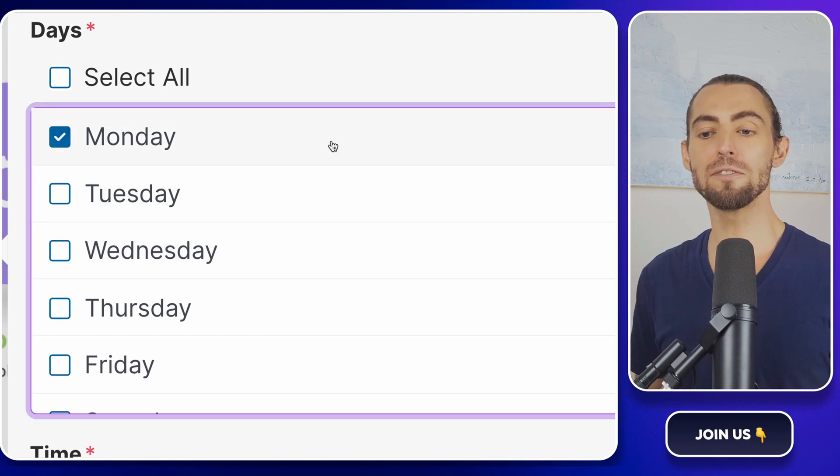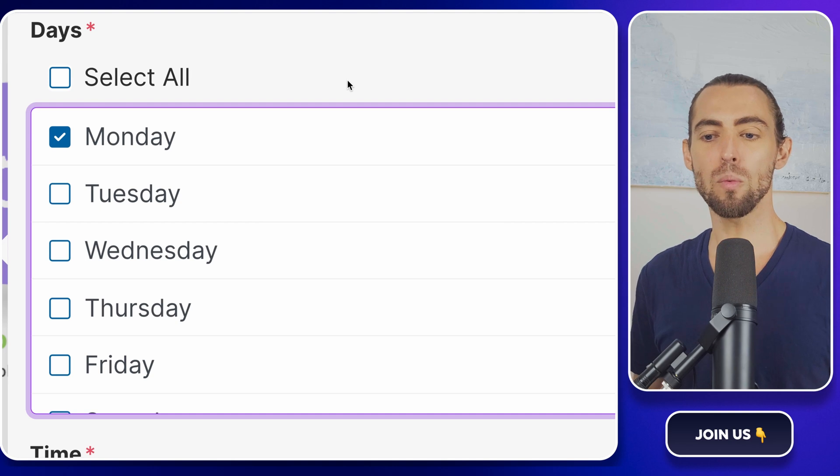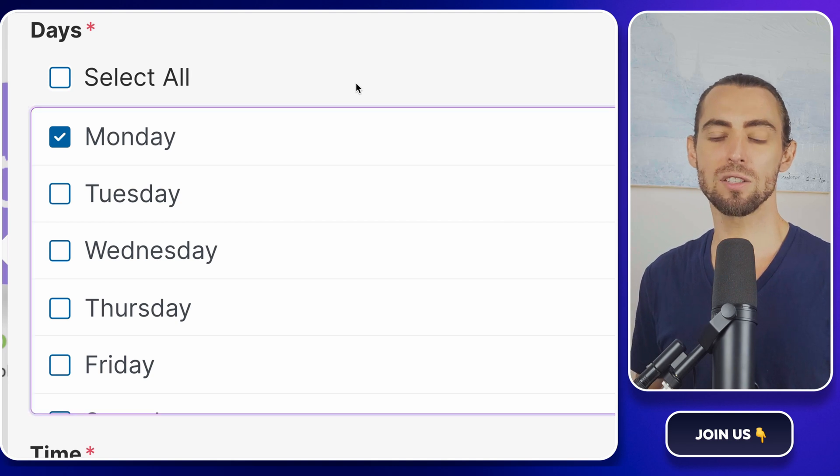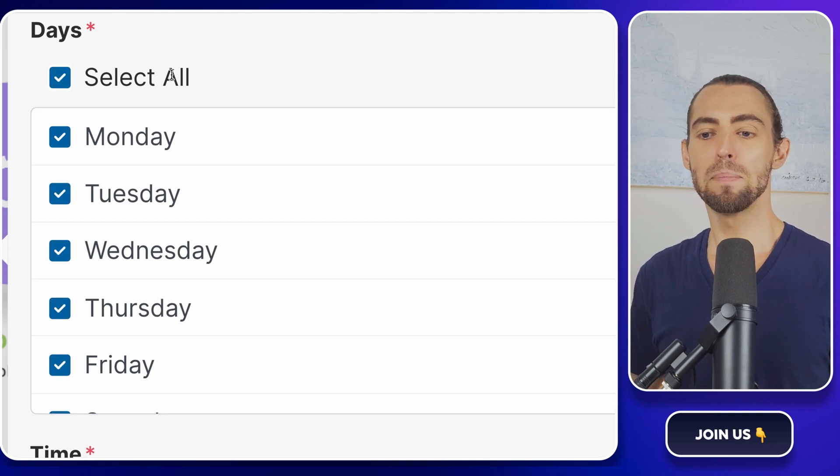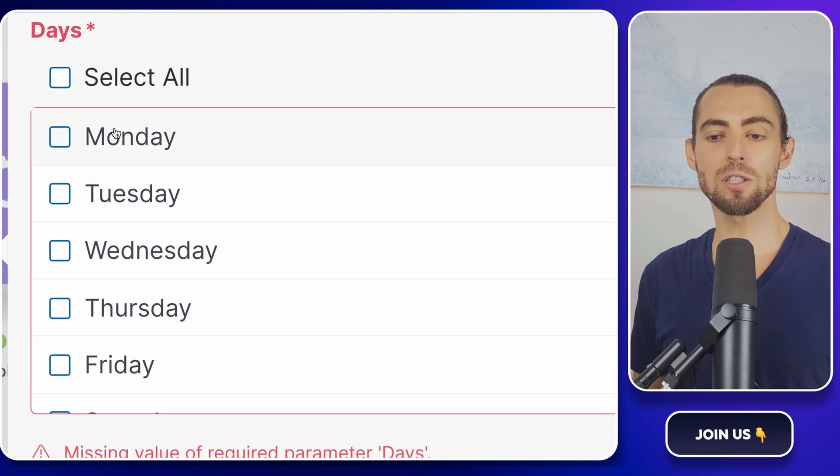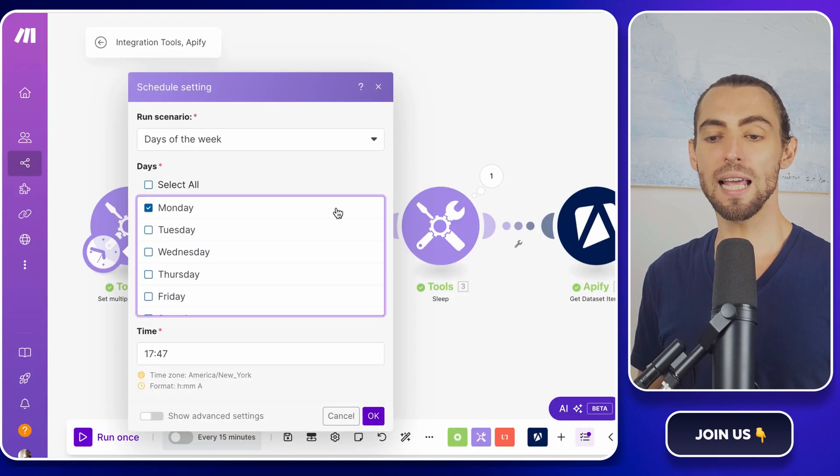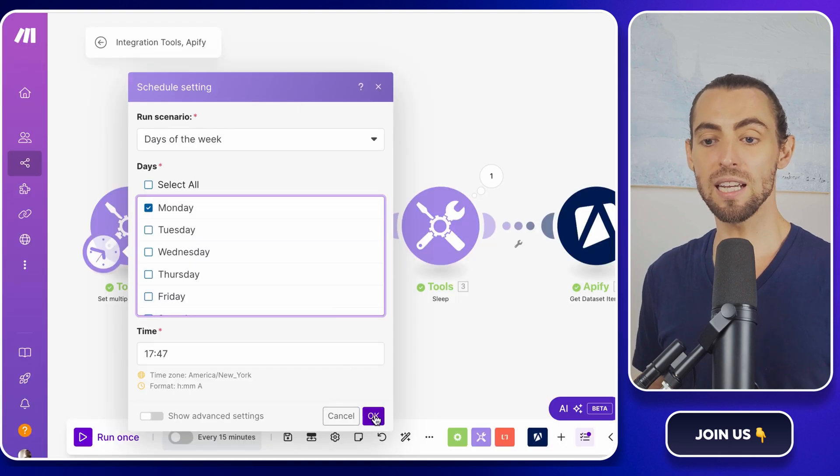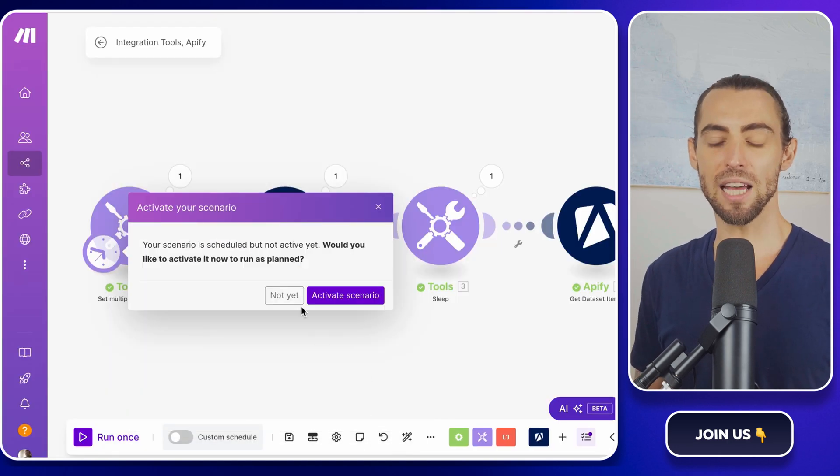On the other hand, if you're just doing occasional research, you might want to set it to run weekly instead. Pick the interval that works best for you. Once you've selected the frequency, save your setting and activate the schedule.